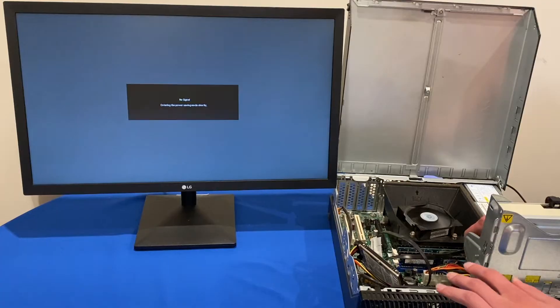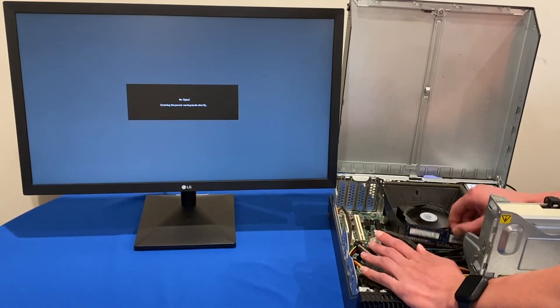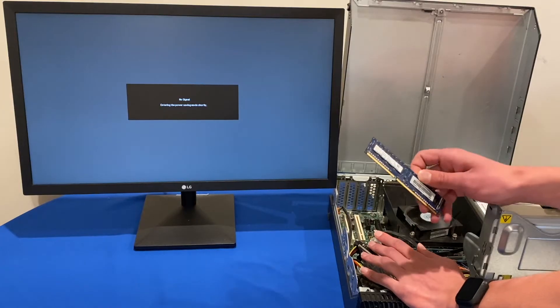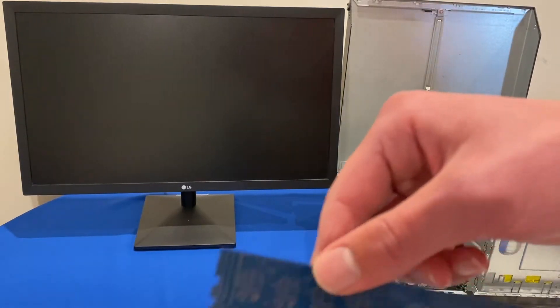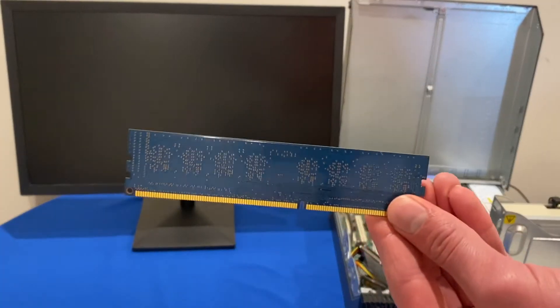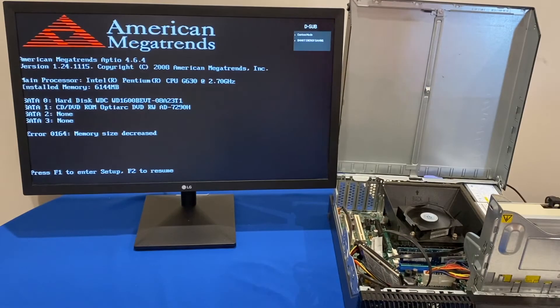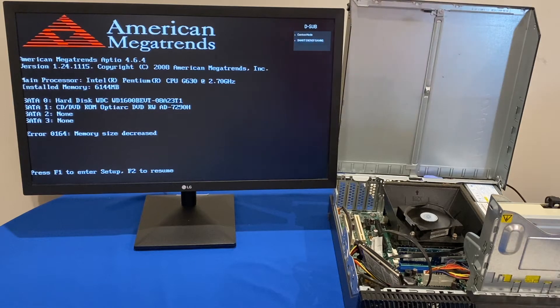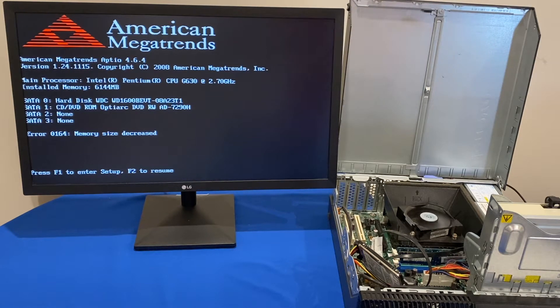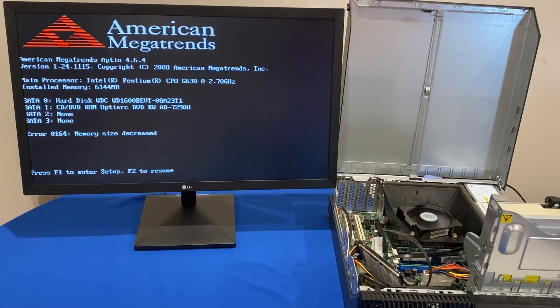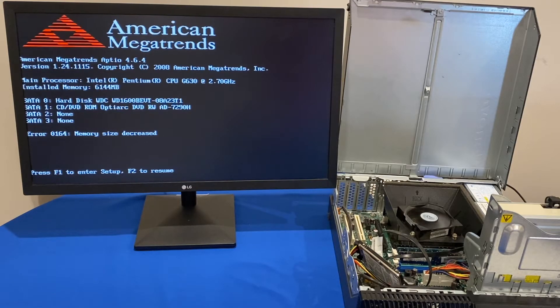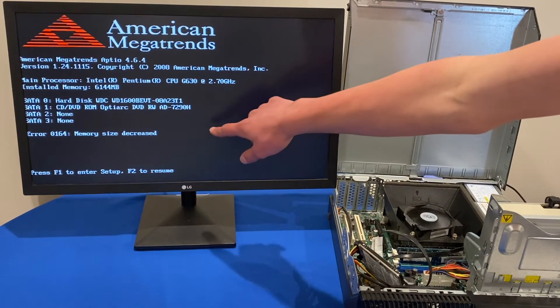So all right it's trying to reboot. I have taken the stick of RAM out as you can see. We just got two beeps from the computer and you can see here that's come up with American Megatrends which is the BIOS and it's now saying that the memory size has decreased.